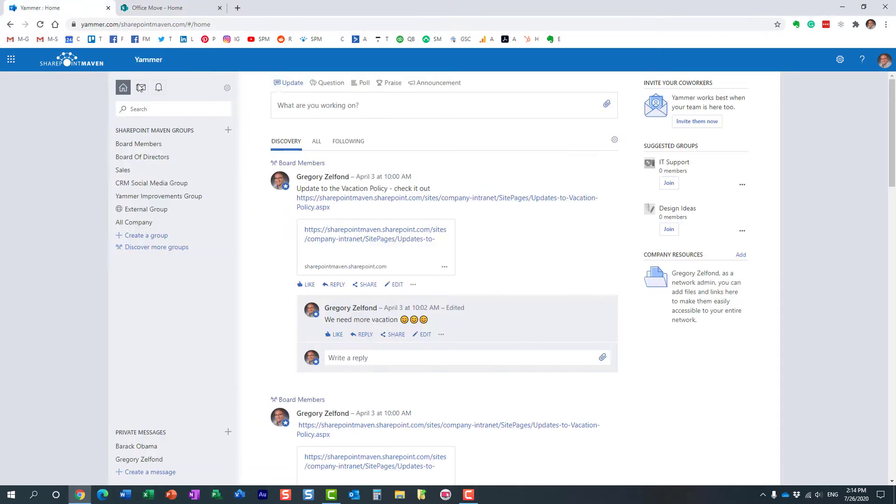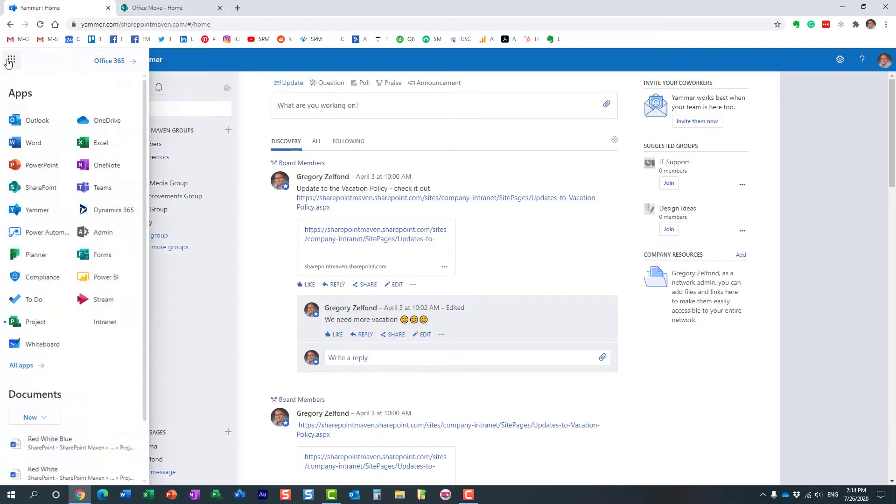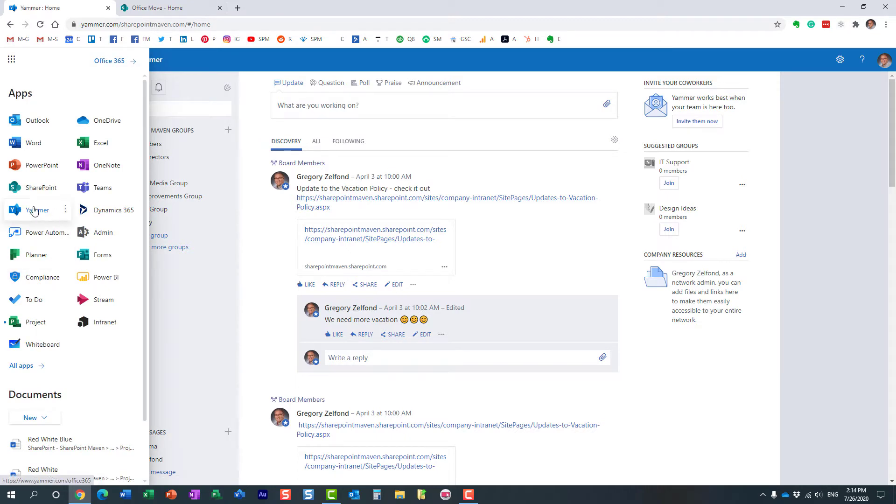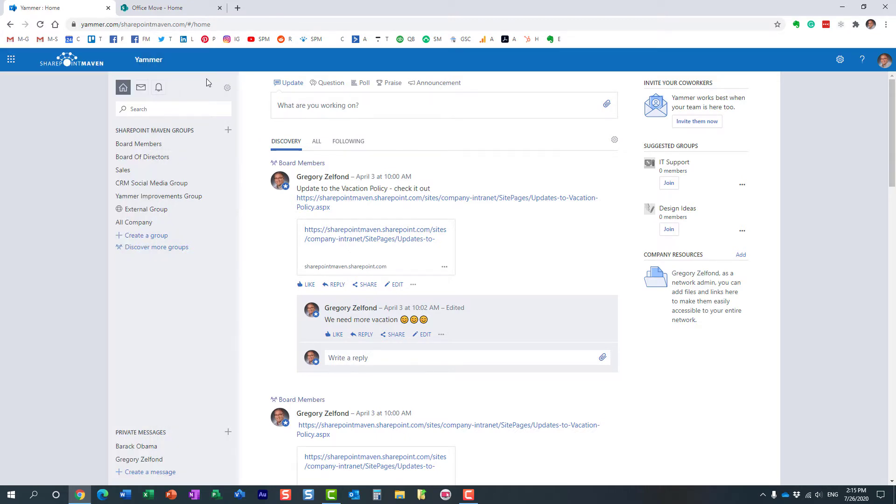Yammer is your company's social network. It's a separate application that is part of your Office 365 subscription. Here it is, and in my case, I have different groups and communities in Yammer for different groups of users.